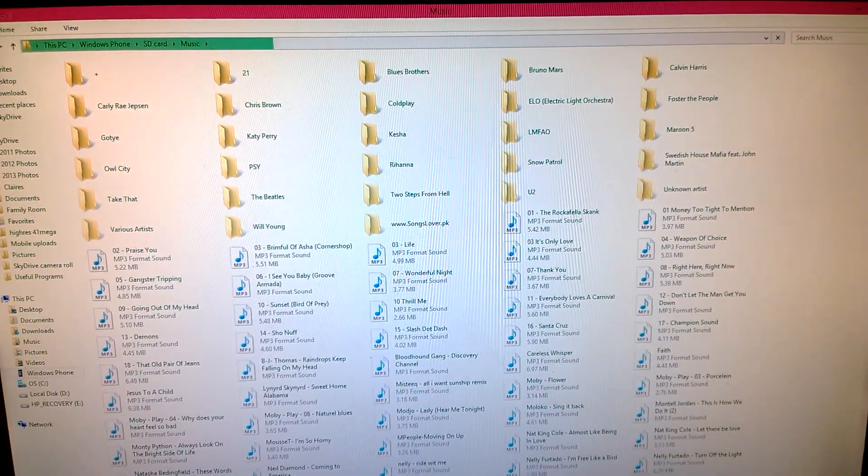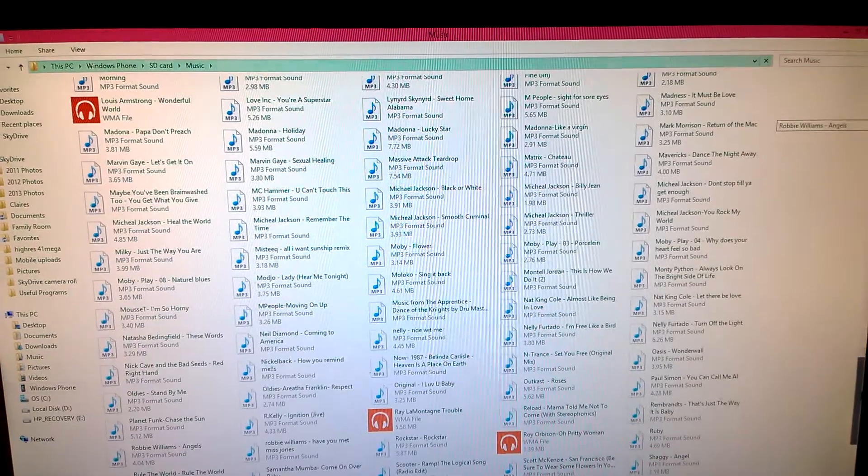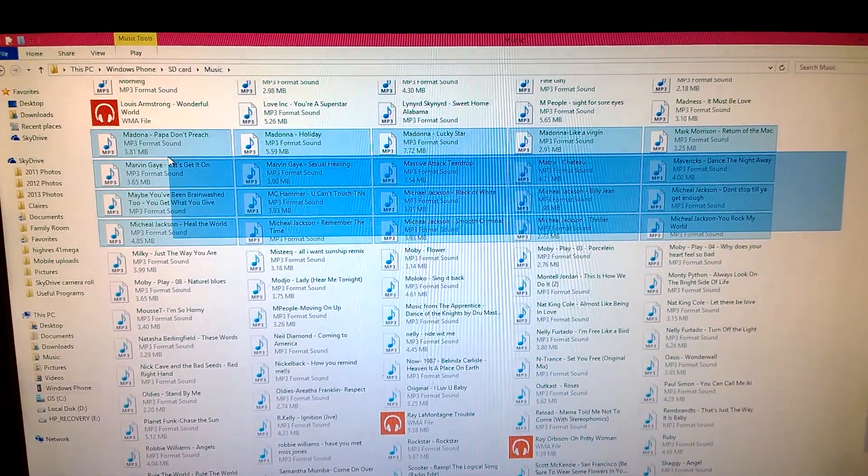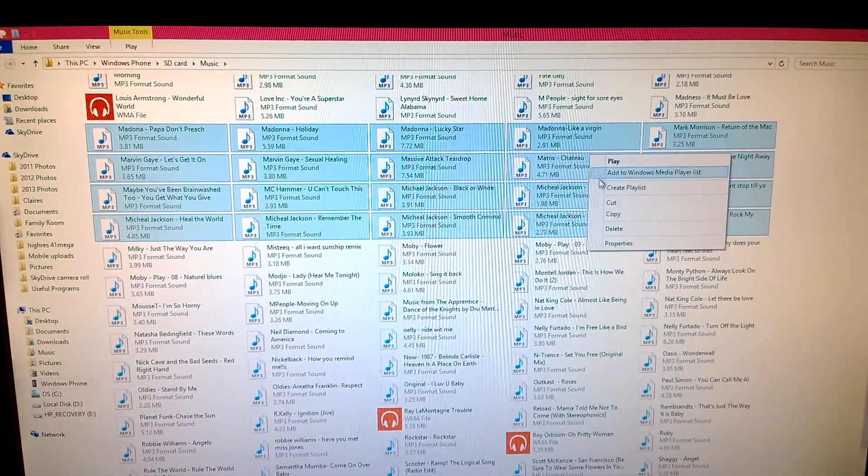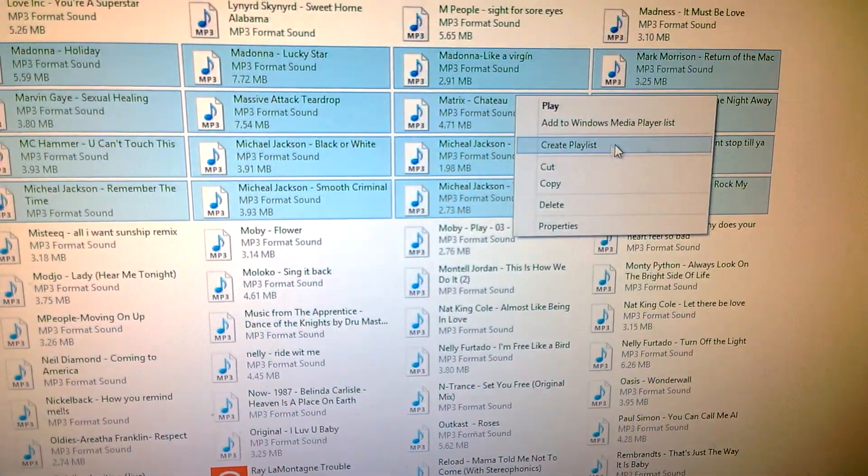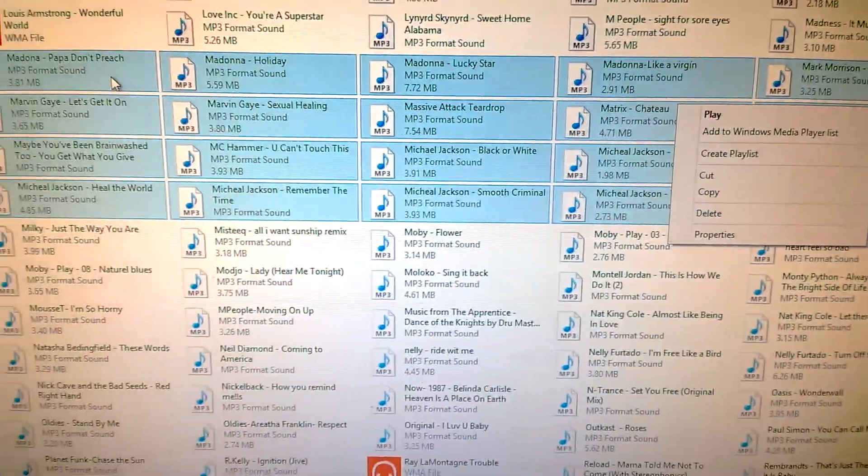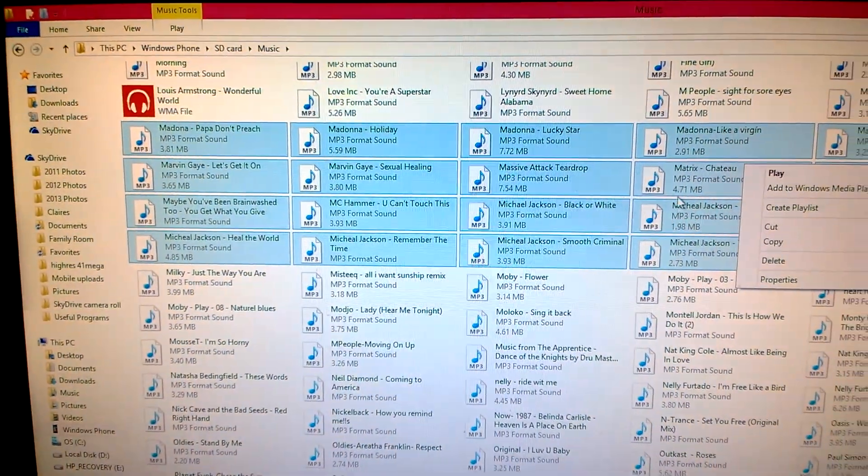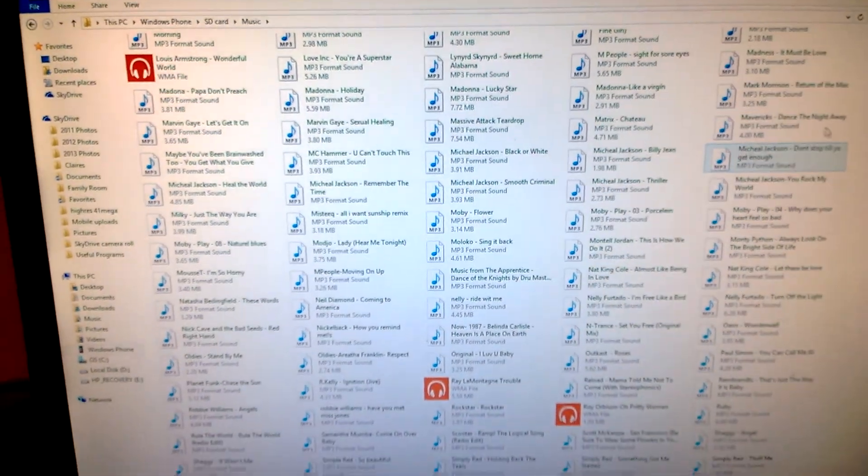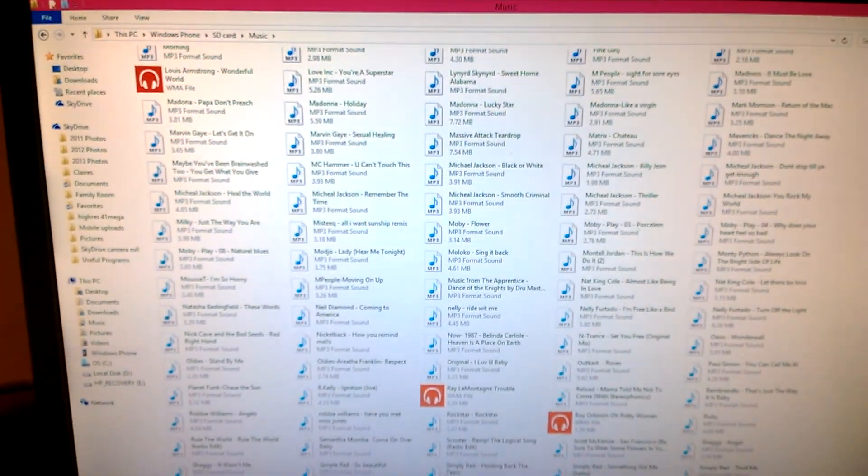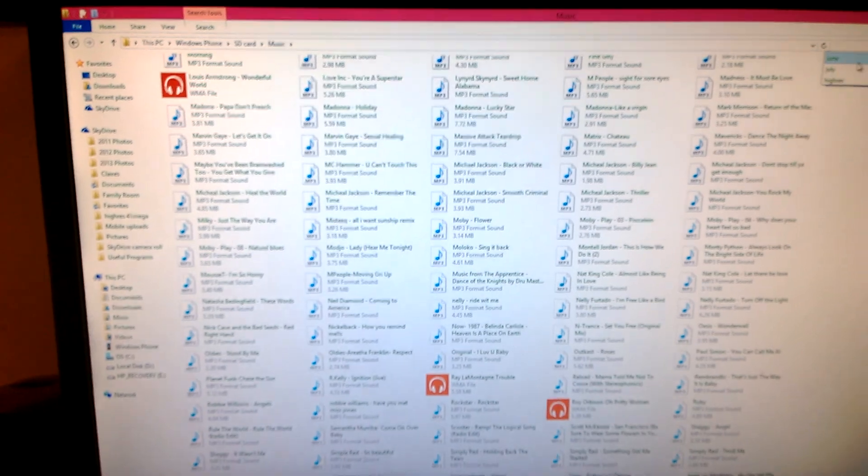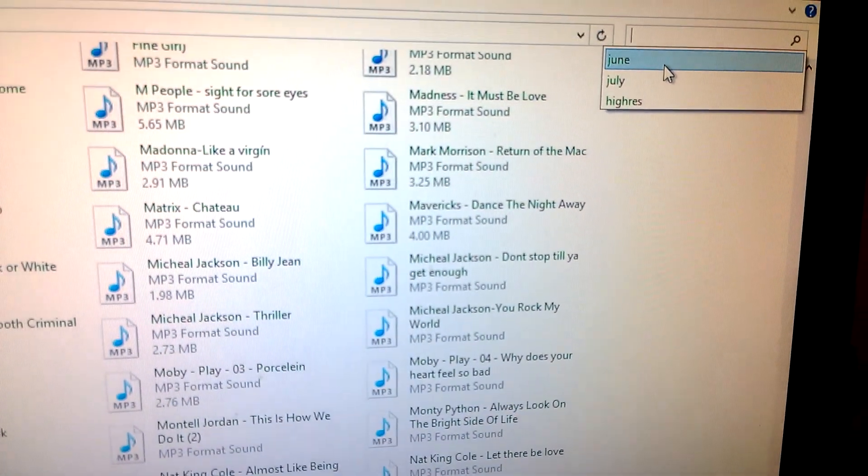Basically you can choose songs by selecting them in Windows, right-clicking on them, and then pressing create playlist. These songs I've selected will be in a playlist, but I found an easier way of choosing songs. I've made a folder, for example I've made a folder called June.